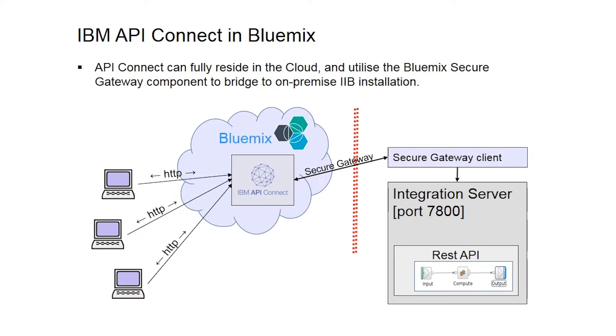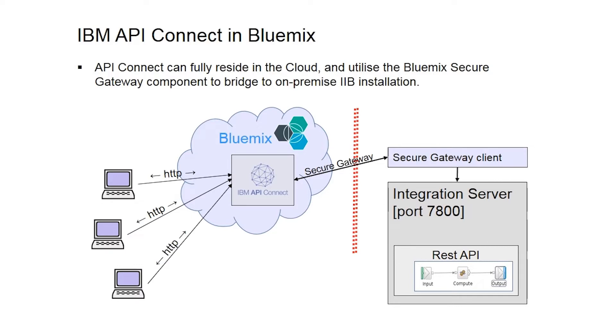We will show how to install and configure the secure gateway client such that requests can be received from the REST API running on IIB. We will also see how easy it is to use IBM Integration Bus and IBM API Connect provisioned on Bluemix for developing and managing your REST APIs.